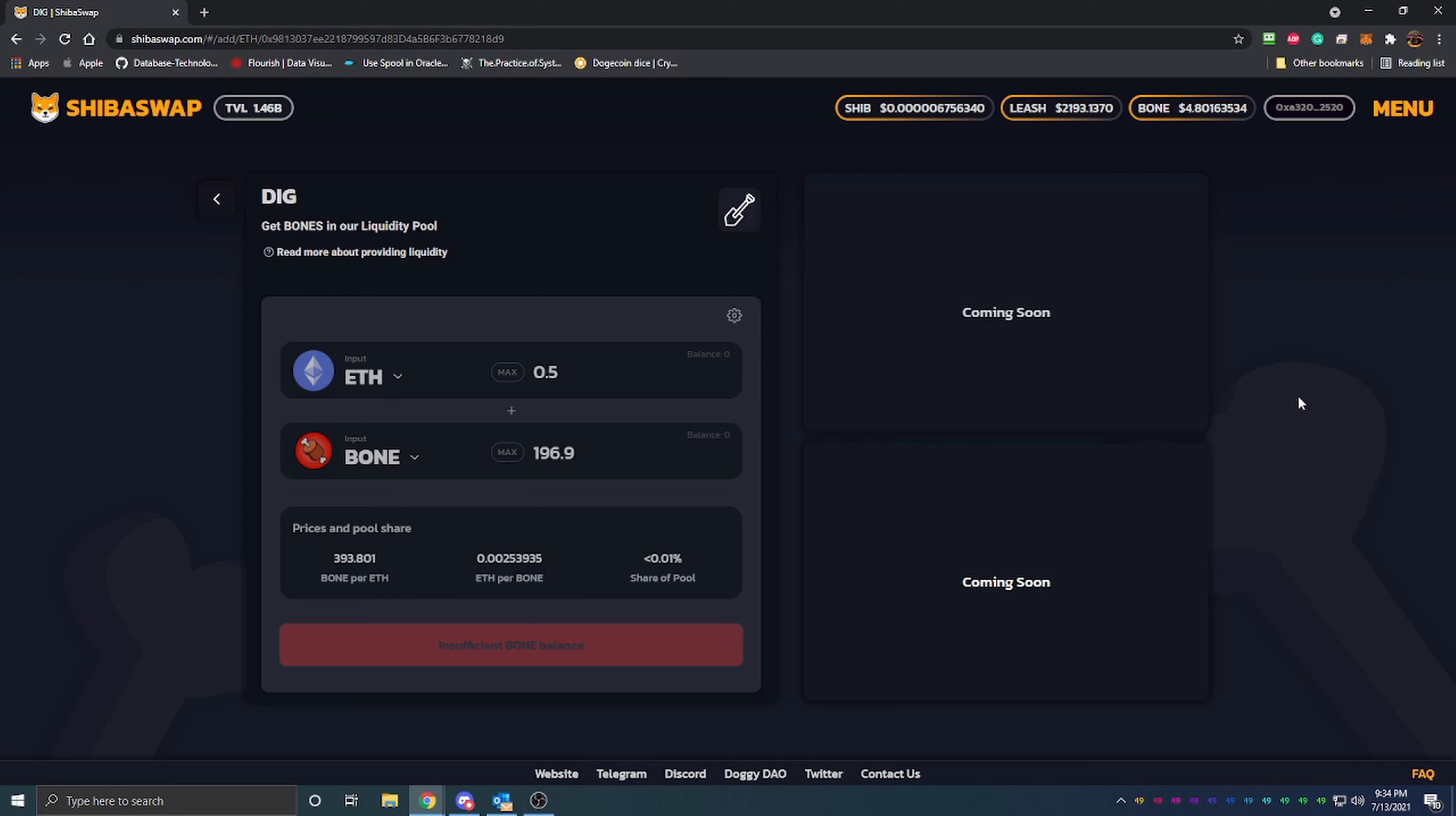With this you actually end up paying Ethereum transfer fees a number of times during this process. Not only are you going to have to have Ethereum to sell and purchase Bone, you're going to have to pay when you go from Ethereum to Bone, then you have to pay to provide the liquidity, and then there's another fee in there that you have to pay on top of that. So you're paying an Ethereum transfer fee three times, which can be anywhere from five to fifteen to twenty dollars depending on how congested the market is.